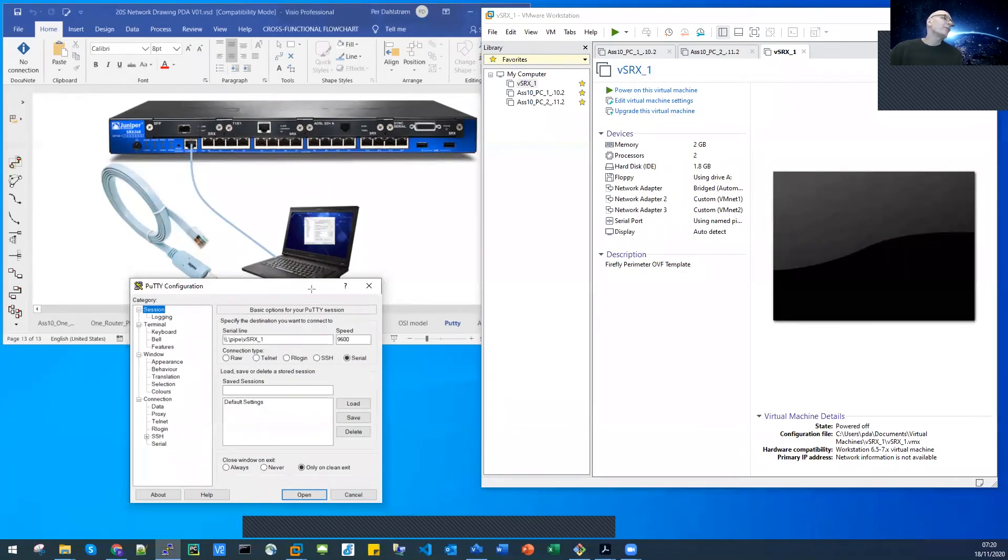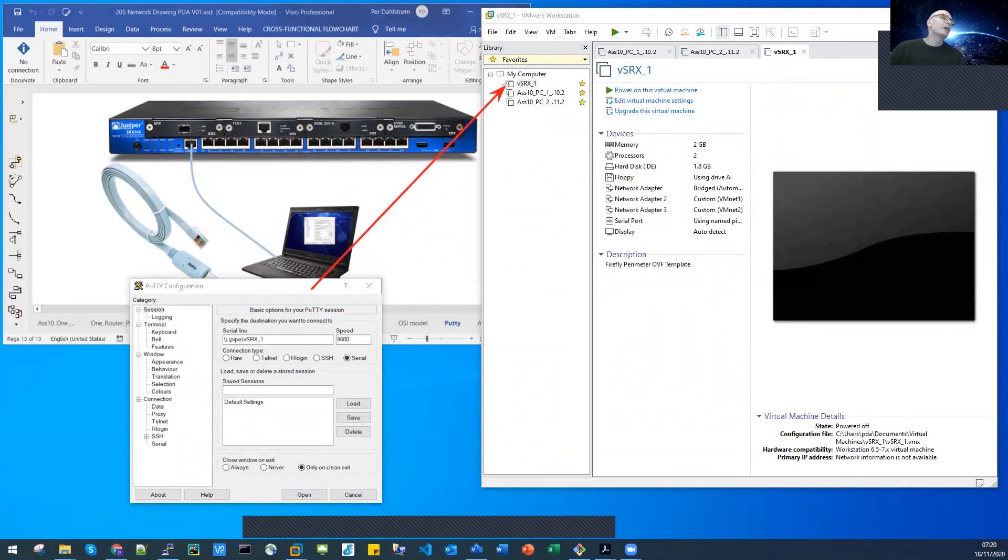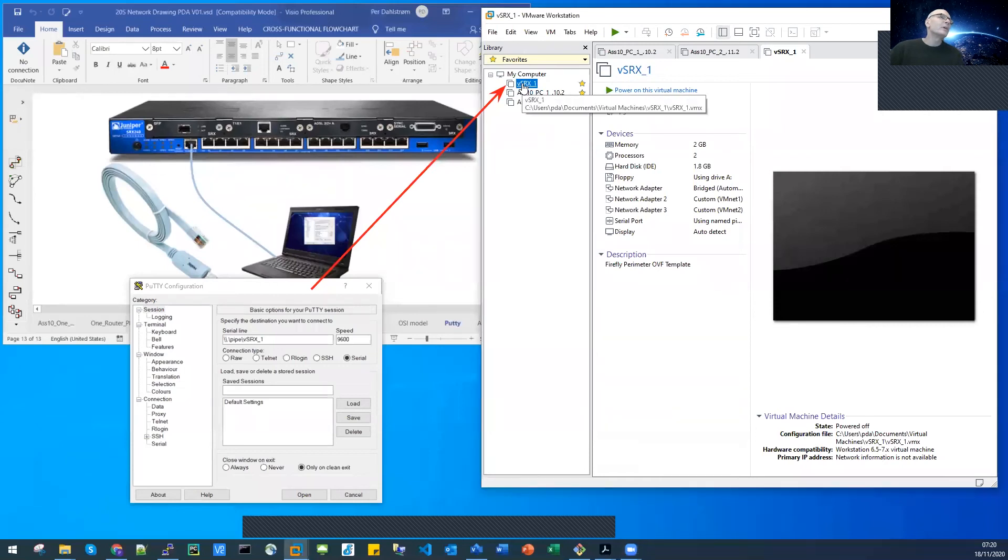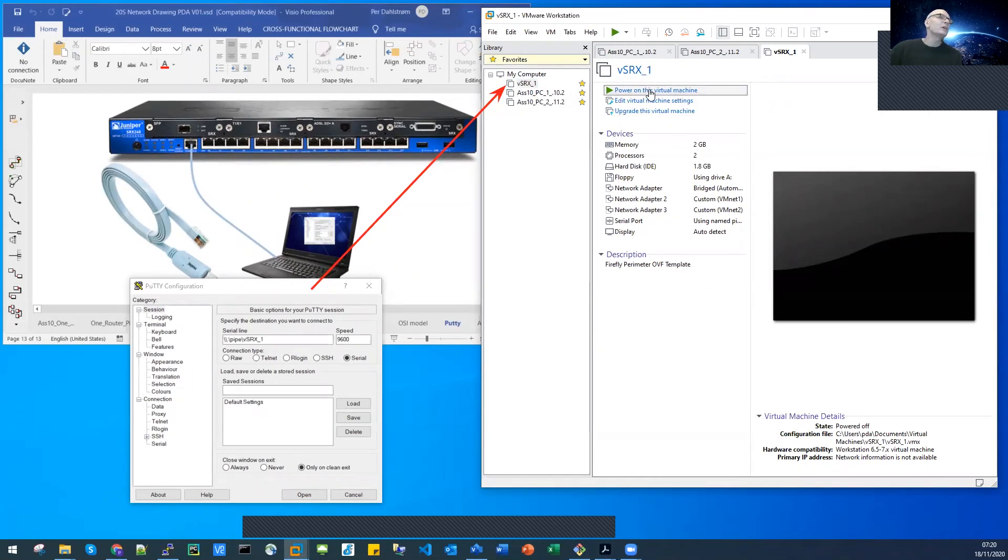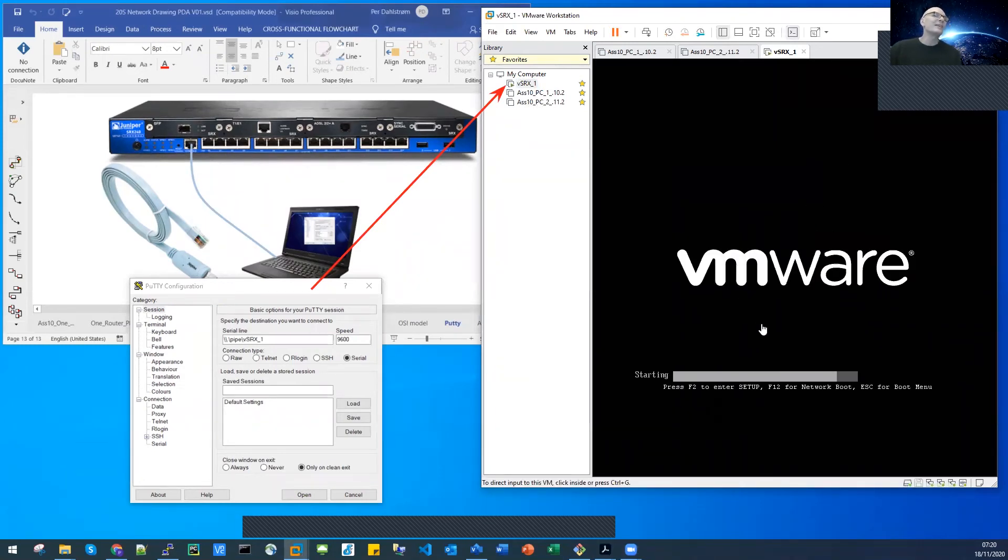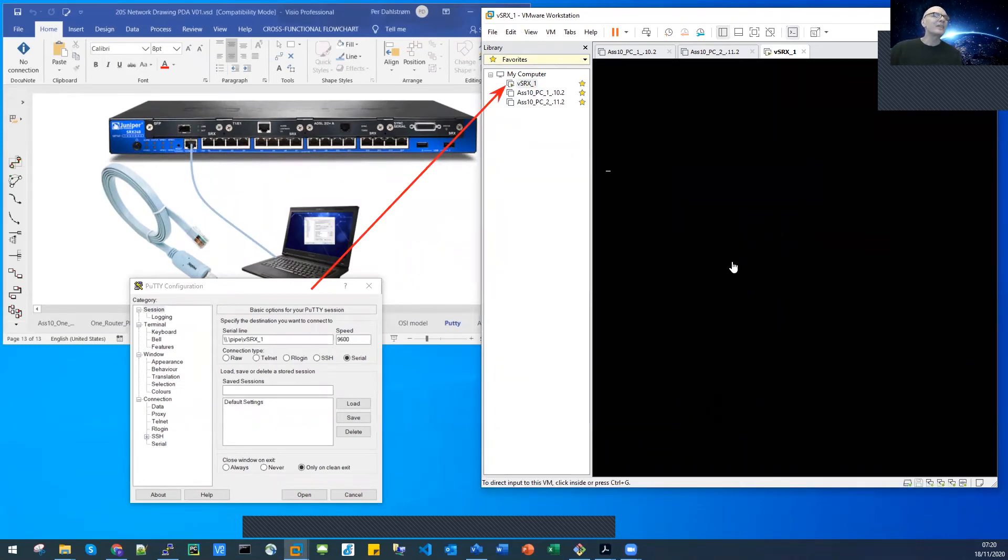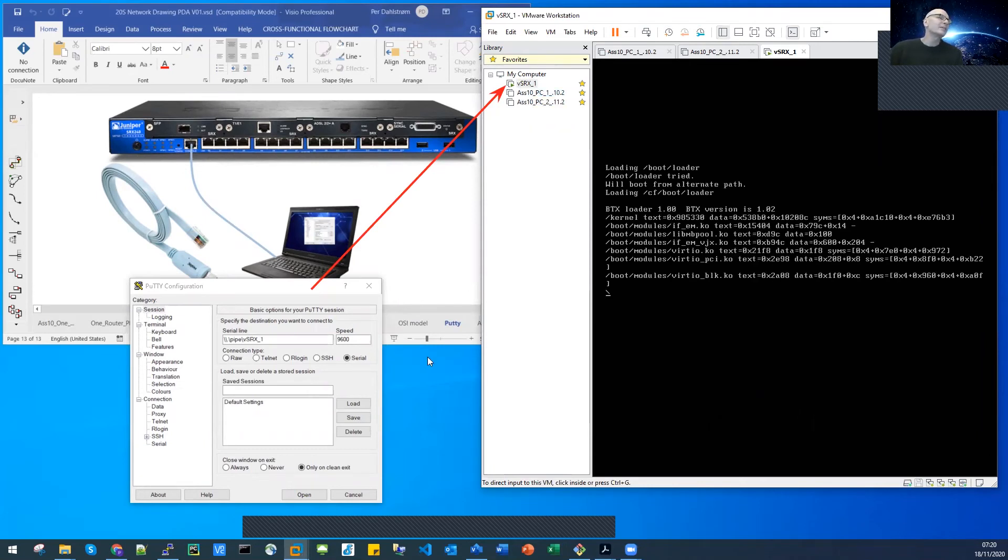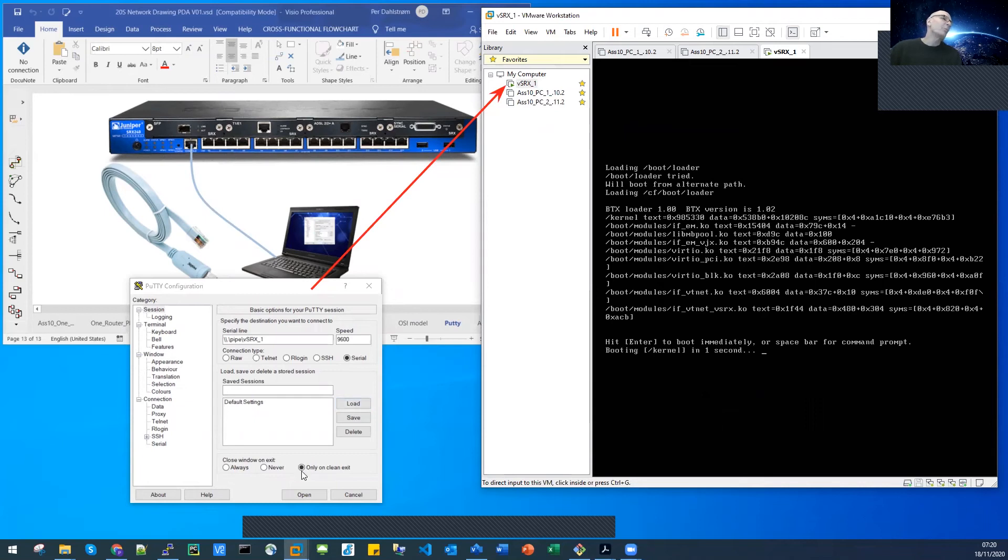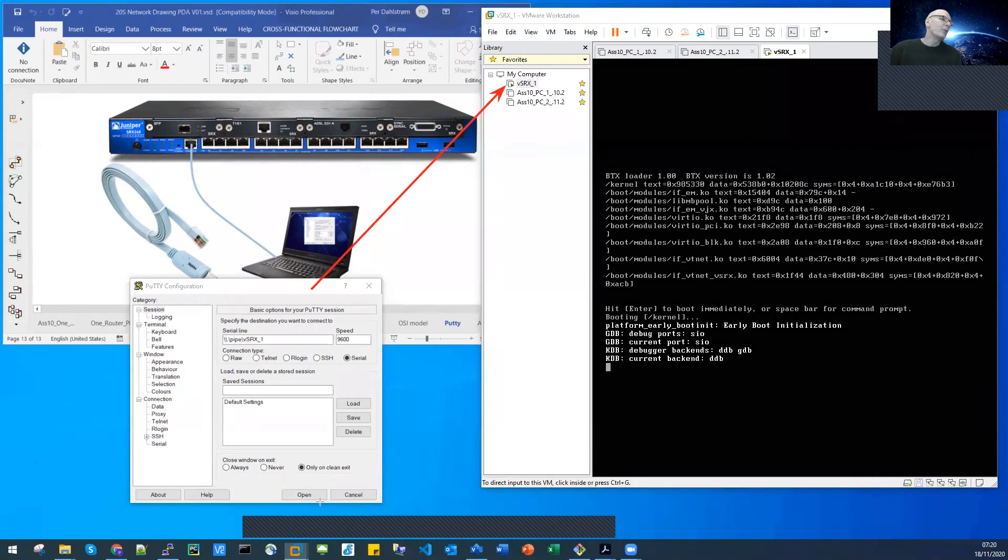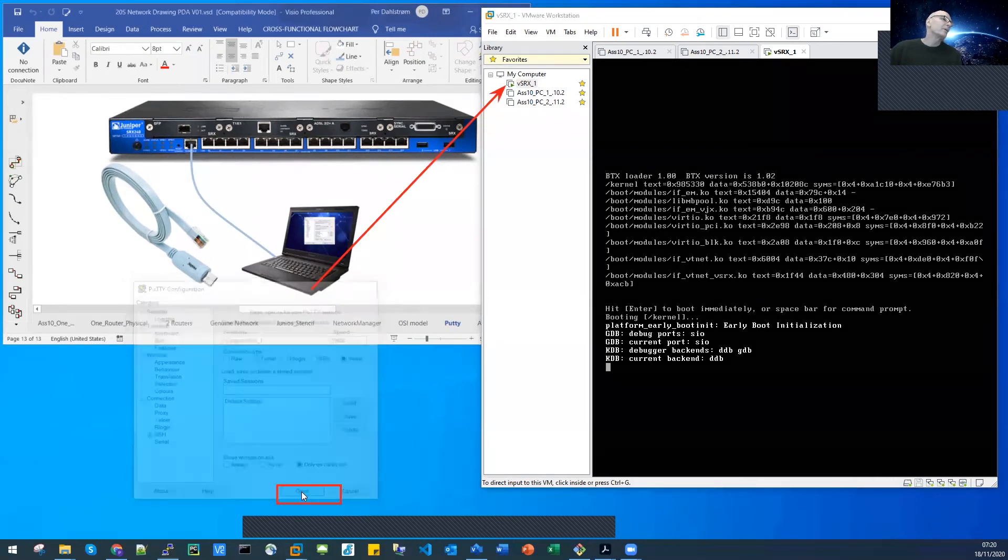So we can fire up our SRX, we can power it on. I'll click power on this virtual machine, and we have a window to our VSRX, that's actually also a terminal window that we can use to communicate with our VSRX. But PuTTY is so much more convenient, so I'm going to open PuTTY now simply by clicking open.